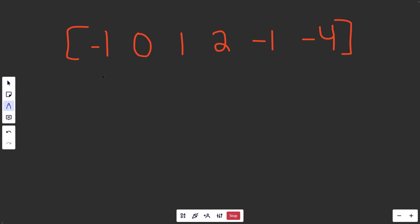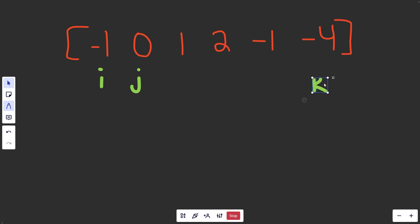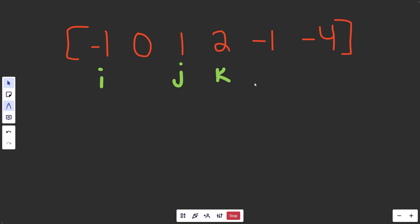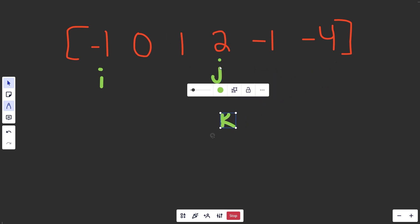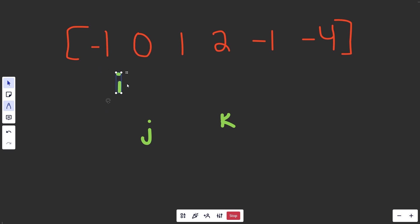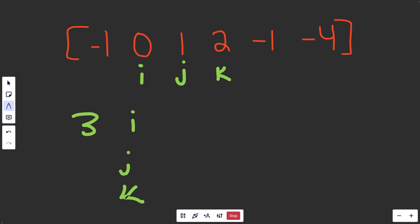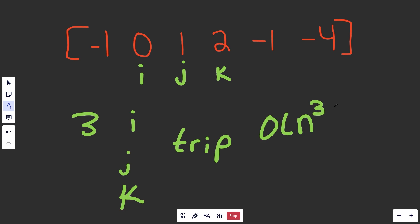The brute force way to look at all possible triples is with three indices i, j, and k — three nested while loops. You slide k across, then bump j up, then move i over. You could definitely look at all possible triples that way, although that leads to an O(n³) solution, so we're not really going to cover that.